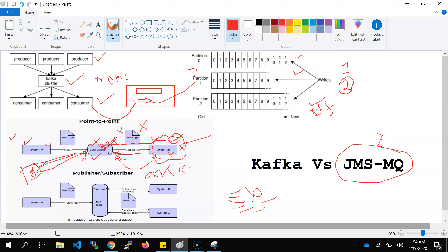JMS MQ will not give you that ordering guarantee. This is the basic architectural-level difference between Kafka and JMS MQ. Common JMS MQ software includes ActiveMQ, IBM MQ, and RabbitMQ. If you need scalability, availability, high throughput, and high performance, you should use Kafka. If you need a queue-based mechanism in your application, then you should go for JMS MQ.